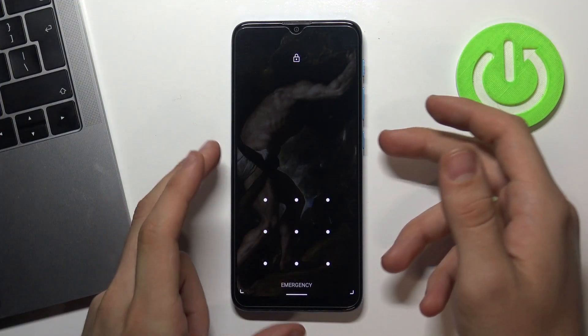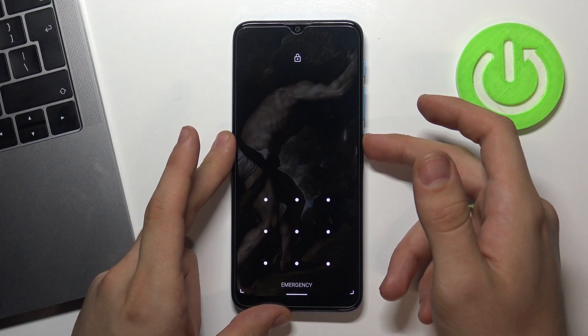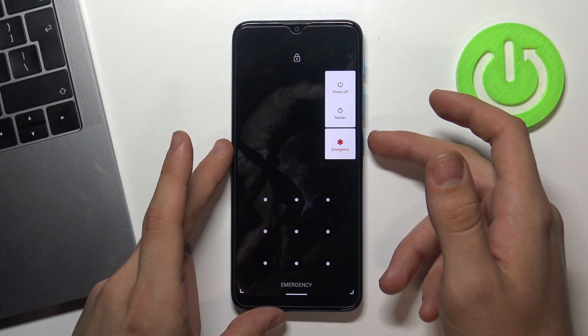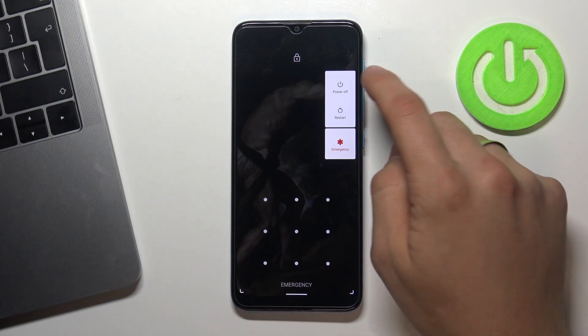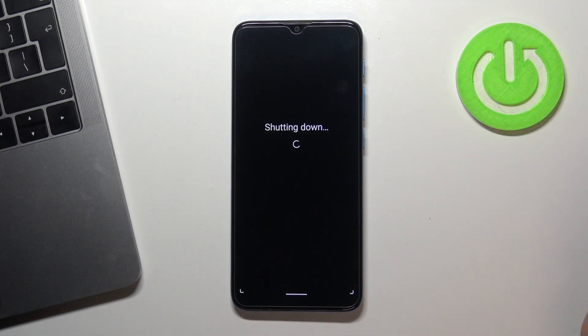At the very beginning you need to shut down your device, press and hold power button and choose power off.